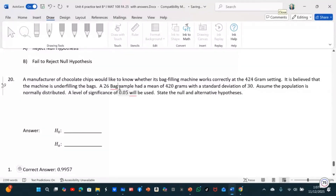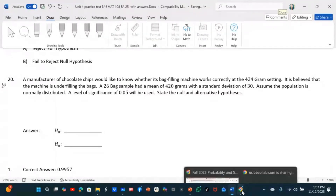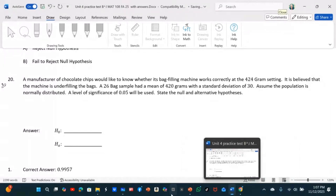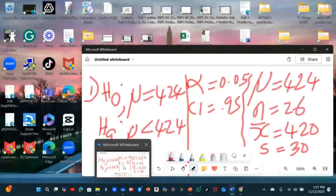We are given a level of significance before we do the test. The level of significance is 5%. We are told to set the null and alternative hypothesis and actually do the test. That's what we are going to do now.